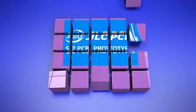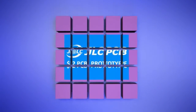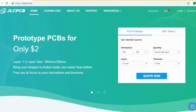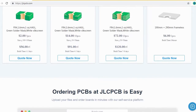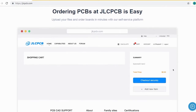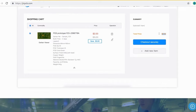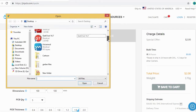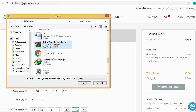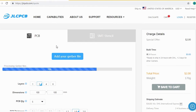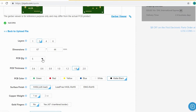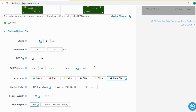JLCPCB is a PCB prototype enterprise in China and a high-tech manufacturer specializing in quick PCB prototype and small-batch PCB production. Ordering PCB with JLCPCB is very easy and simple. You should just create your Gerber file and upload it to JLCPCB, where you can order high-quality PCB at a very cheap price. Select your desired PCB color from different colors and select the quantity.